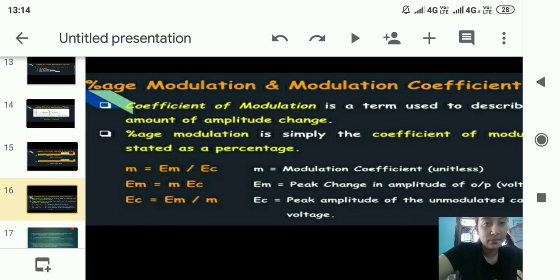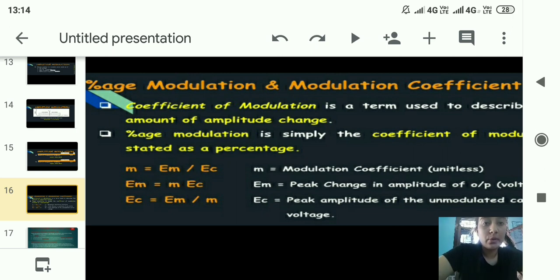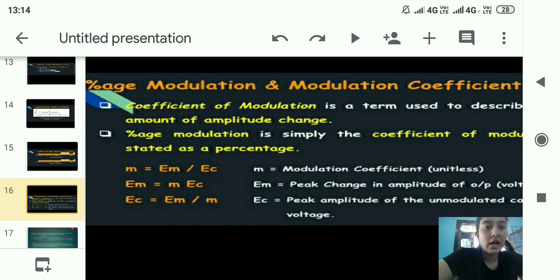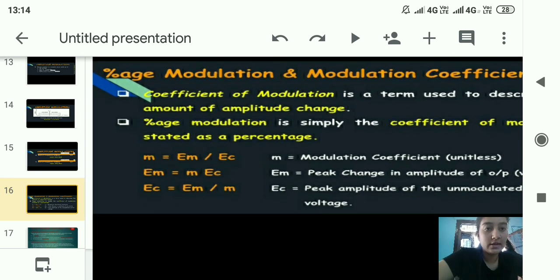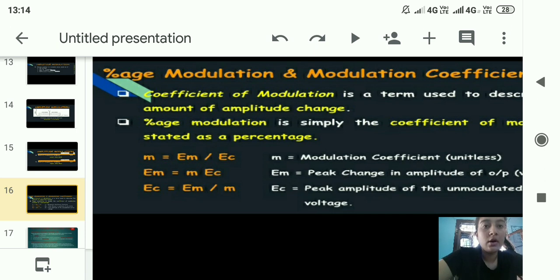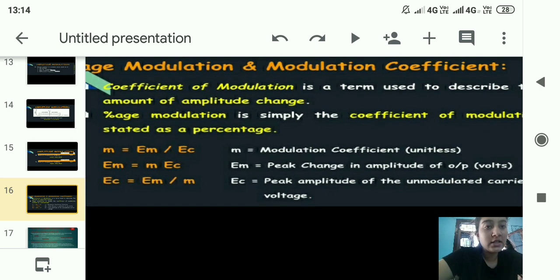The modulation coefficient equation is m = Em / Ec. From this, Em = m·Ec, where Em is the peak change in amplitude of the output voltage. Also, Ec = Em / m from the first equation, allowing us to solve for the carrier amplitude.